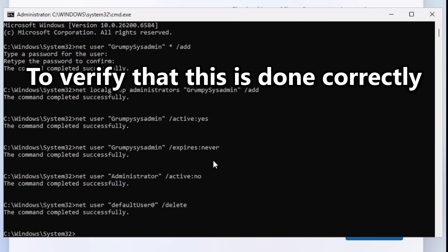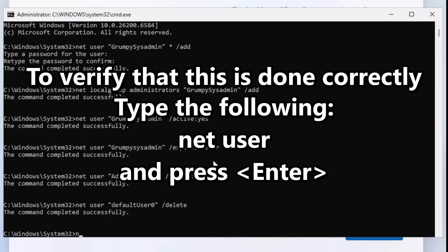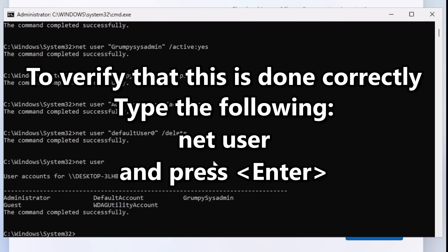To verify you've done all these correctly, type `net user` and press enter. You should see the account you created and the default guest account in the list.